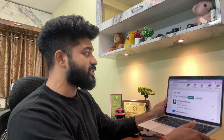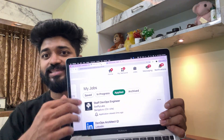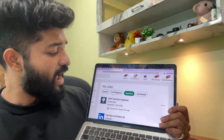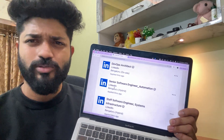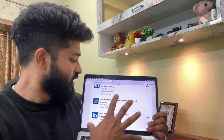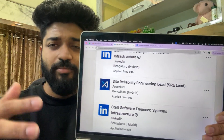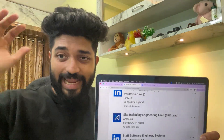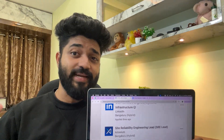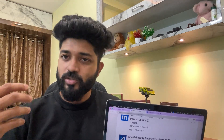I'll show you job descriptions I applied to across various kinds of companies. Two to five months ago I applied to architect roles, automation roles, senior software engineer roles, and site reliability engineering lead roles — all to understand what interview questions are coming and how the DevOps and SRE job market looks right now.